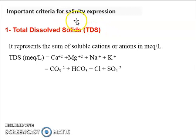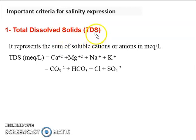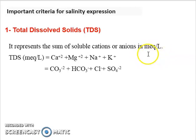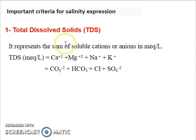How do we express salinity? We have an expression called Total Dissolved Solids, or TDS. It represents the sum of soluble cations or anions in the soil in milligrams per liter or milliequivalents per liter. In the old method for determining TDS, you put distilled water into the soil, mix it, and extract the water. The water dissolves all soluble salts. If you then evaporate the water, the salt will precipitate, and if you weigh it, you will obtain the concentration of salt in milligrams per liter.